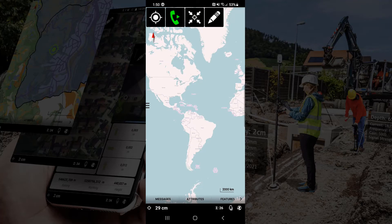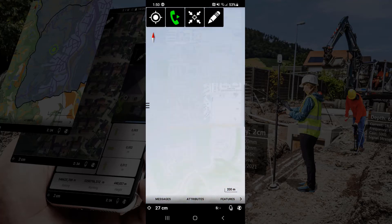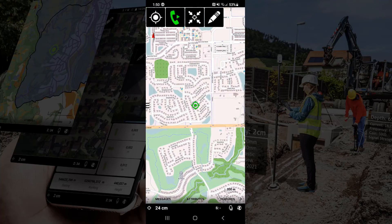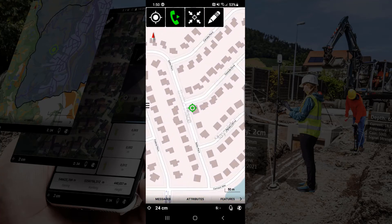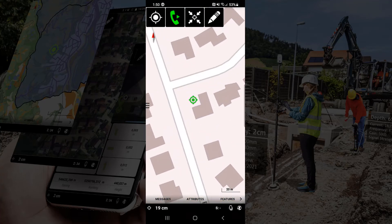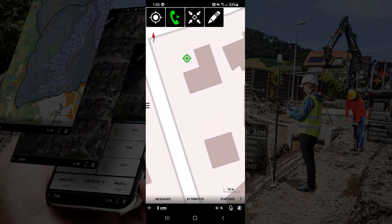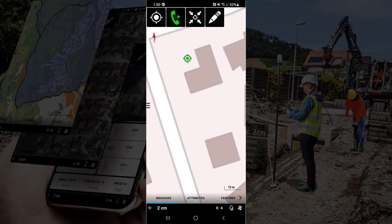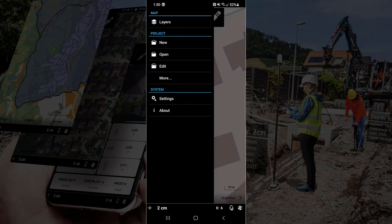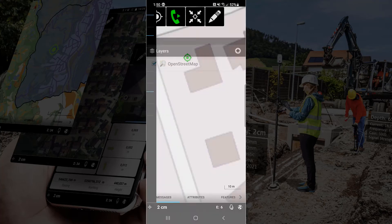And you can see down the bottom left-hand side we are down to 20 plus centimeters and we'll go ahead and zoom in on the map while it finishes tightening up. There's 3 centimeters, 2 centimeters. All right. Good deal. Now we've got our accuracy.